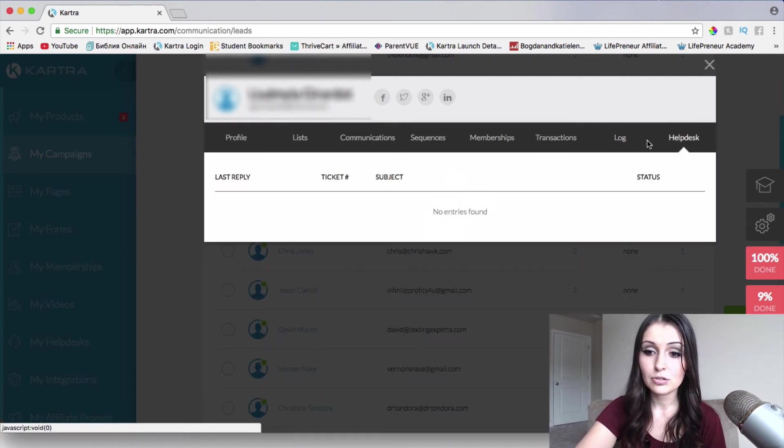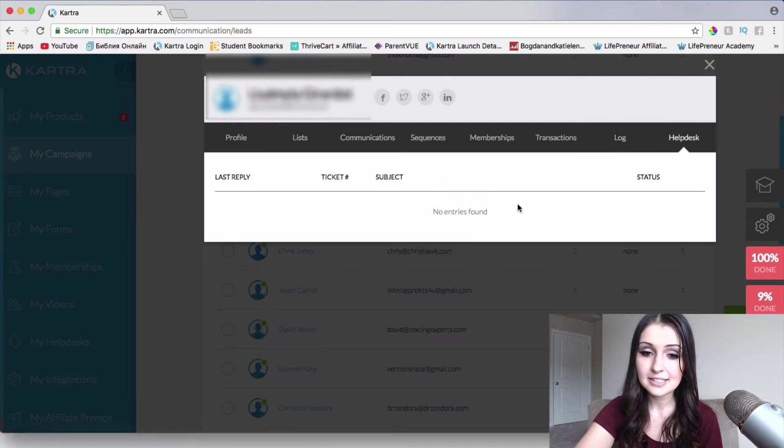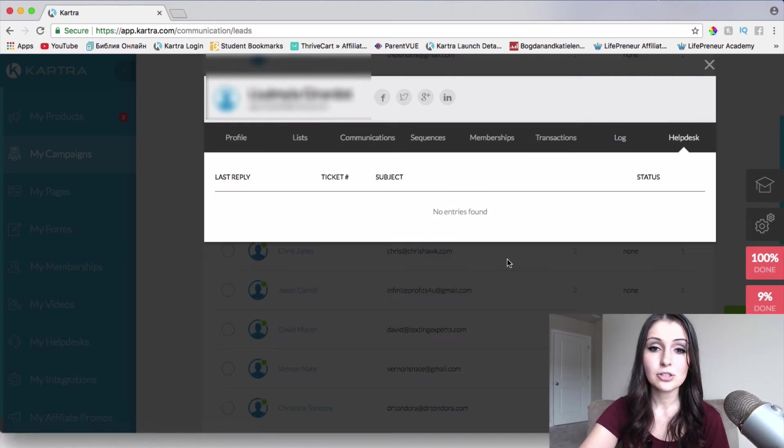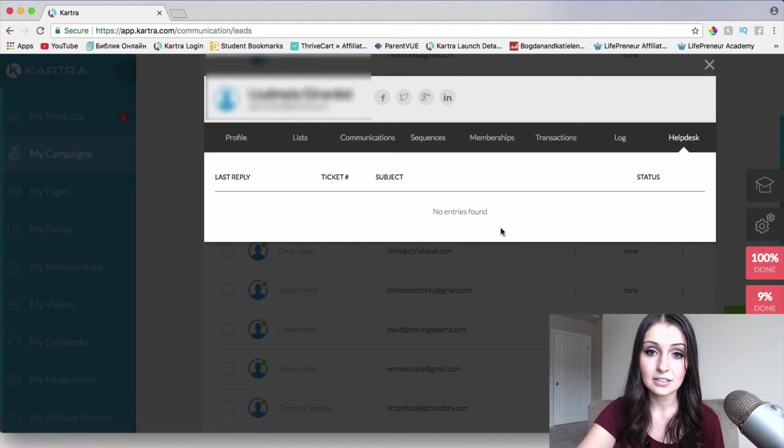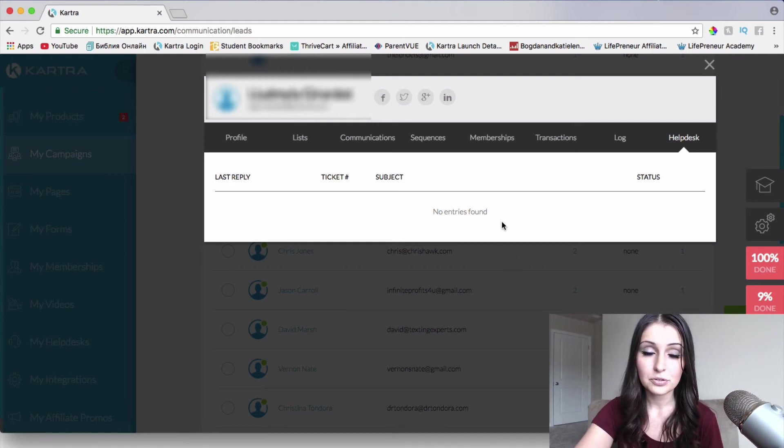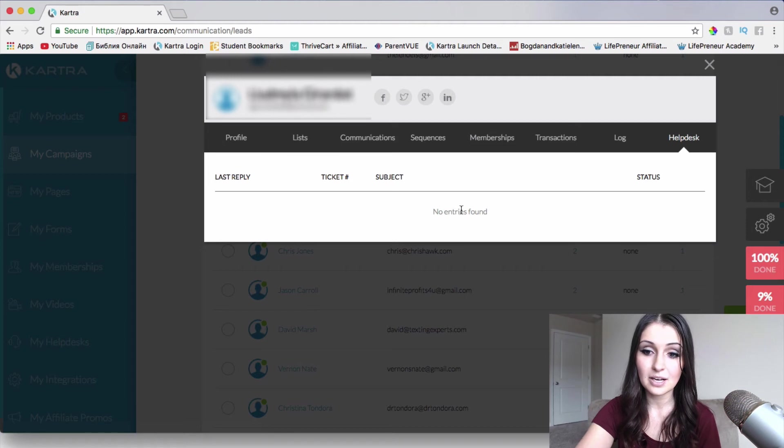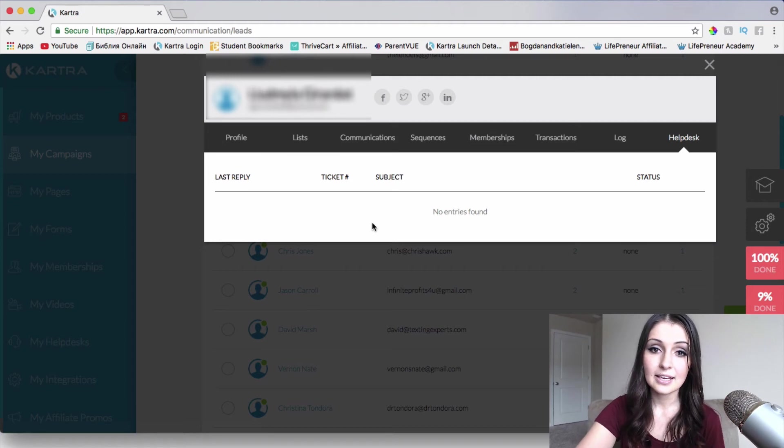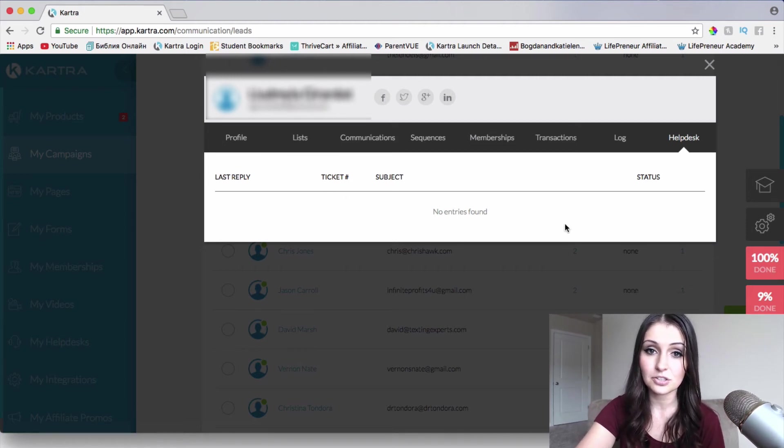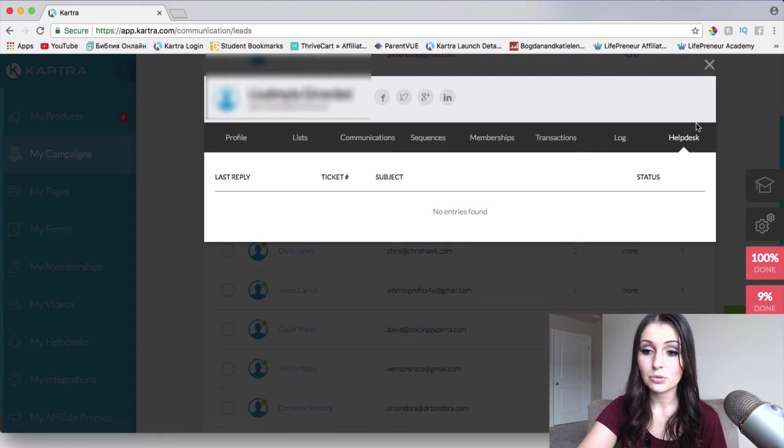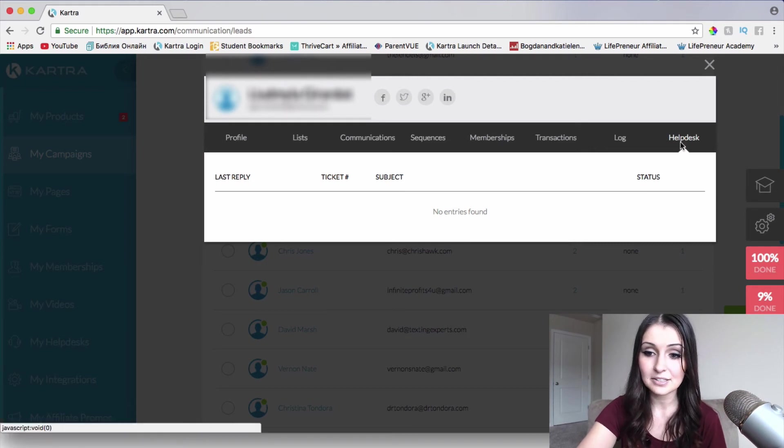Then if we go to help desks, we'll be able to see different tickets that the lead or the person has submitted to us and we'll be able to go through them and answer or whatever we need to do through the help desk right here.